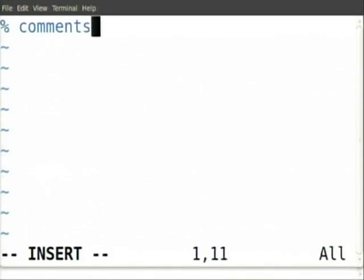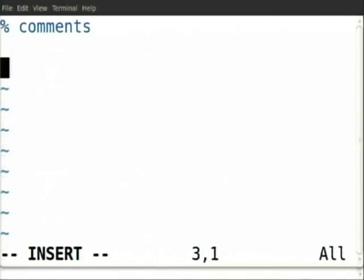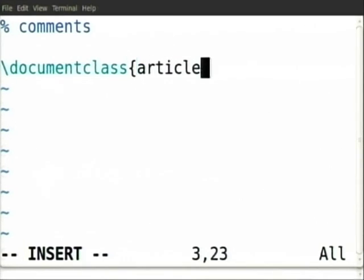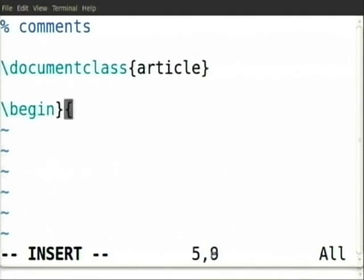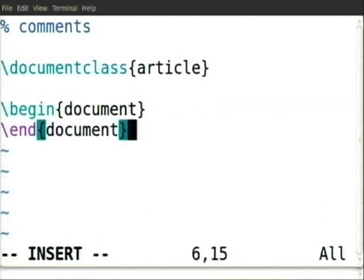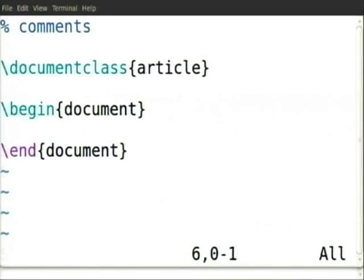Let us go to examples. Let us say 'vim new.tex'. Begin — first one is comments. Any line can be a comment, not just the first line; the first line can also be empty. Document class article, begin document, end document. This is the starting point — every LaTeX file should have at least this. Everything else is optional.